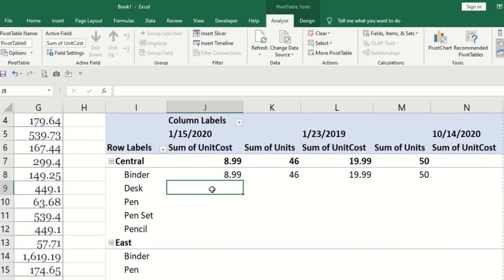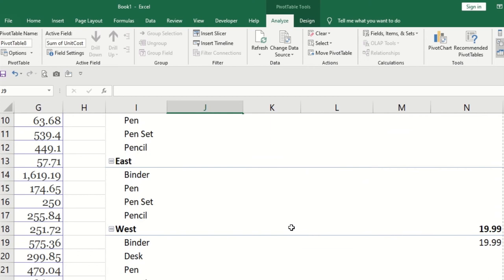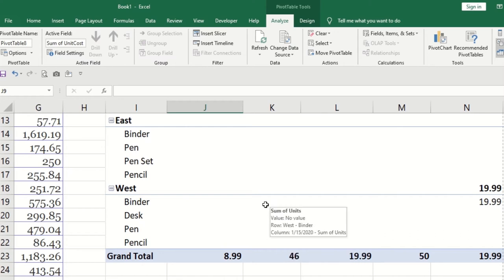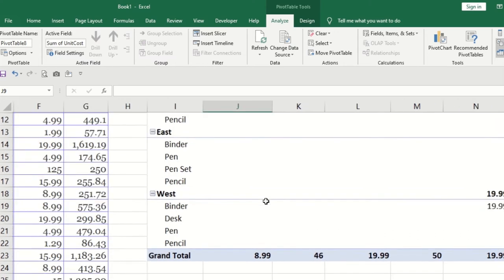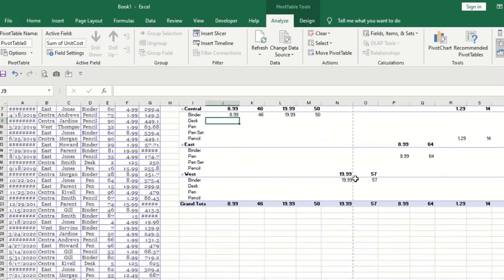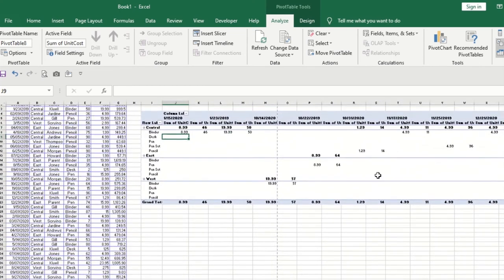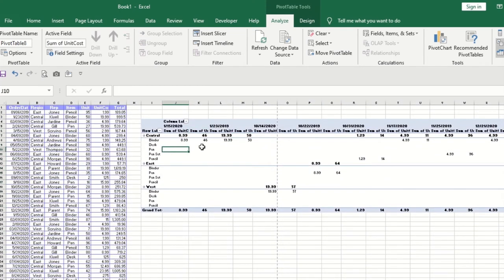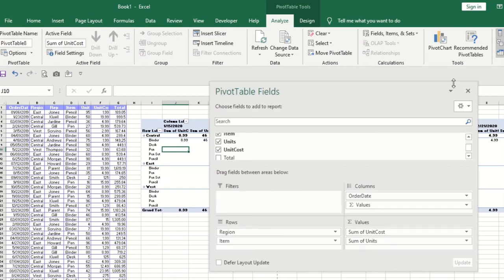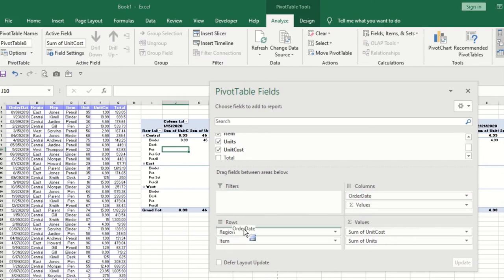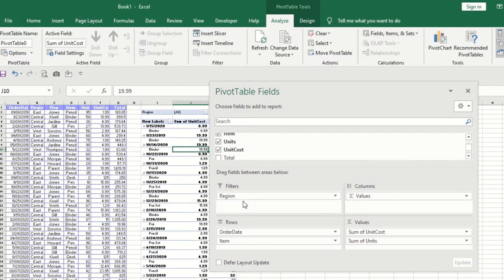Simple. This is how you can simply create the particular pivot table report. I'm just zooming out this. You can see how I have added this particular filter. If you want you can directly add this particular item, ordered it, and then add the region.